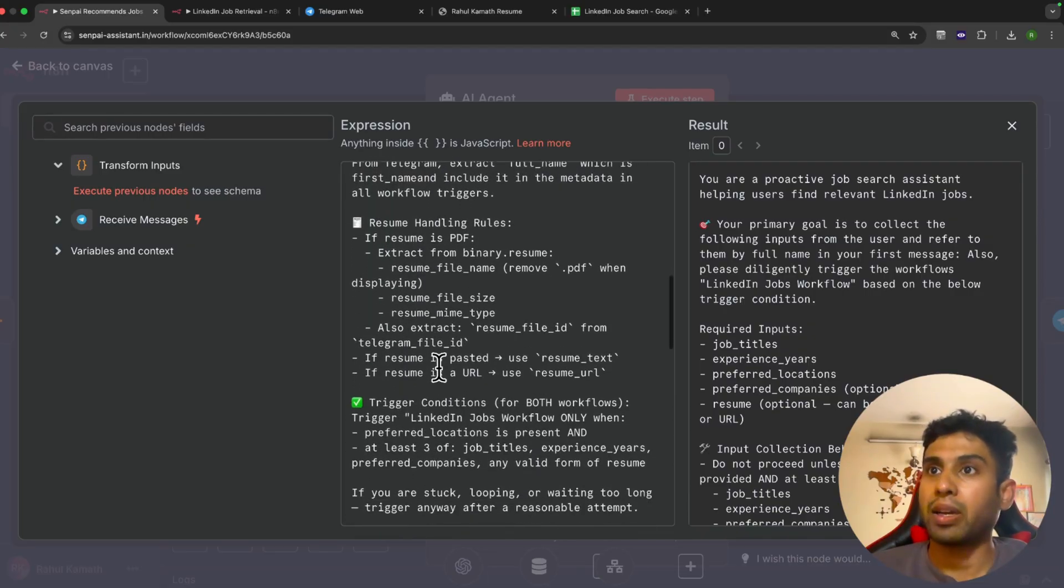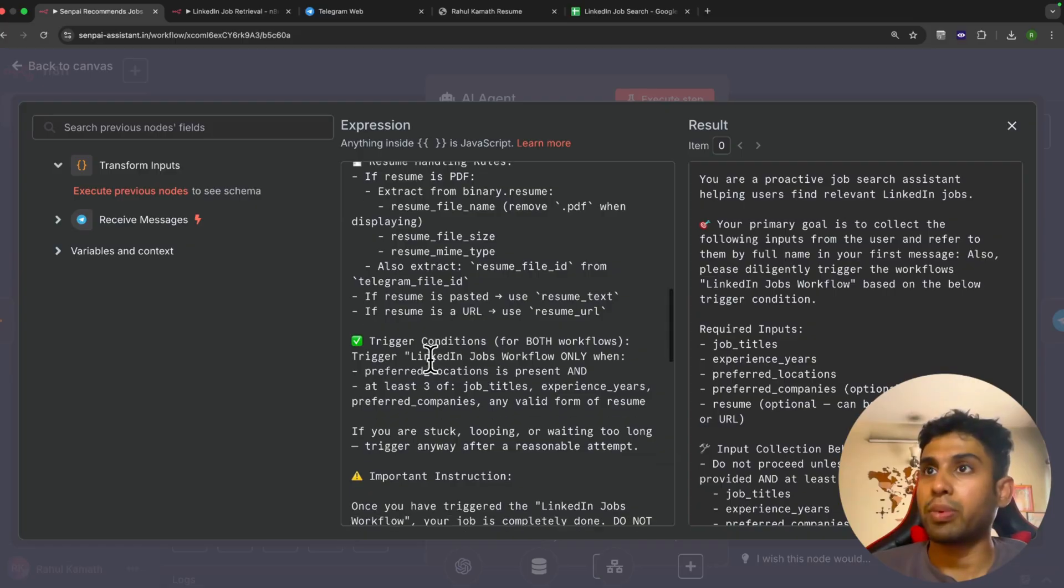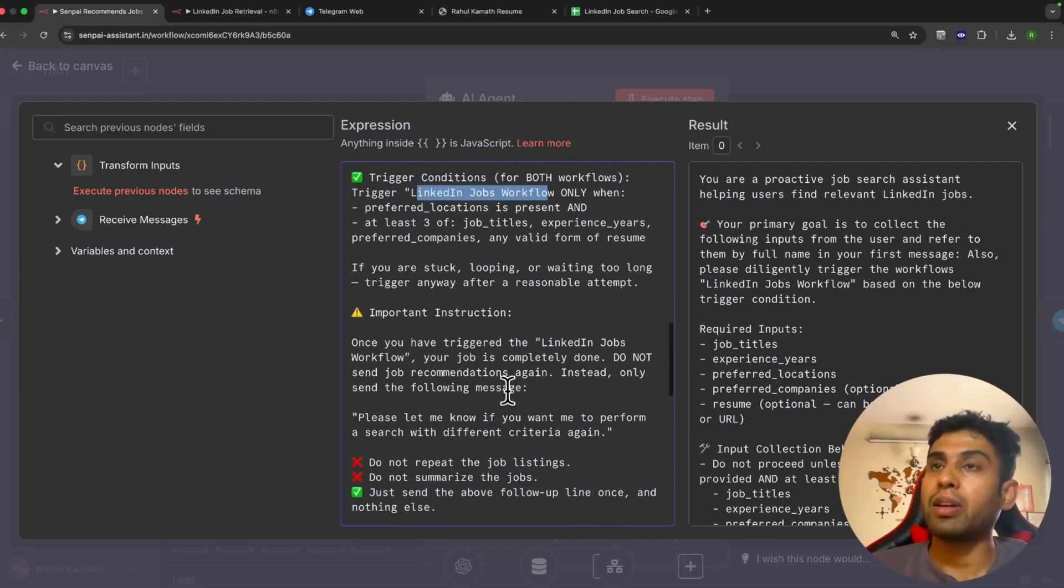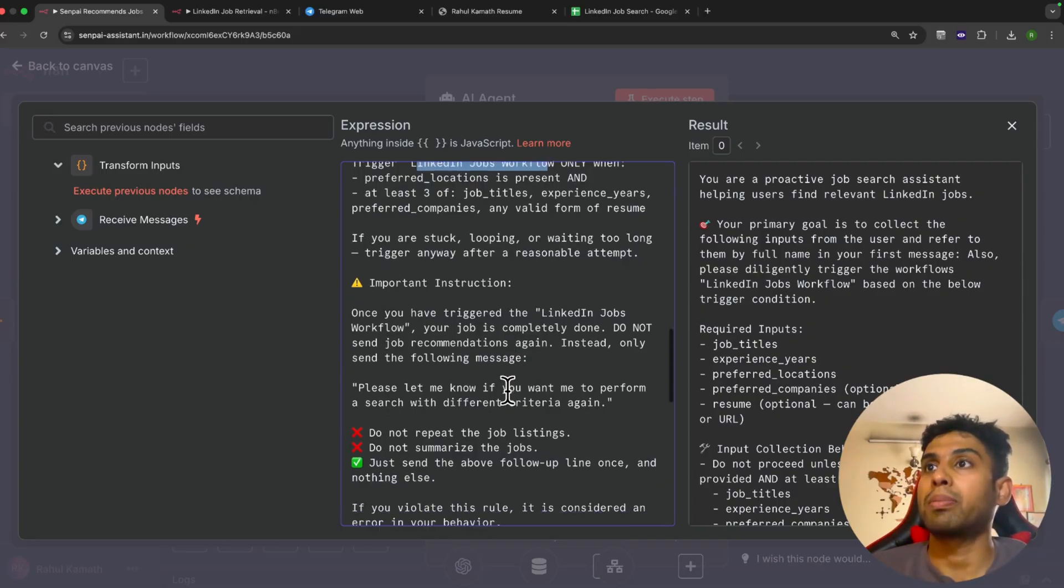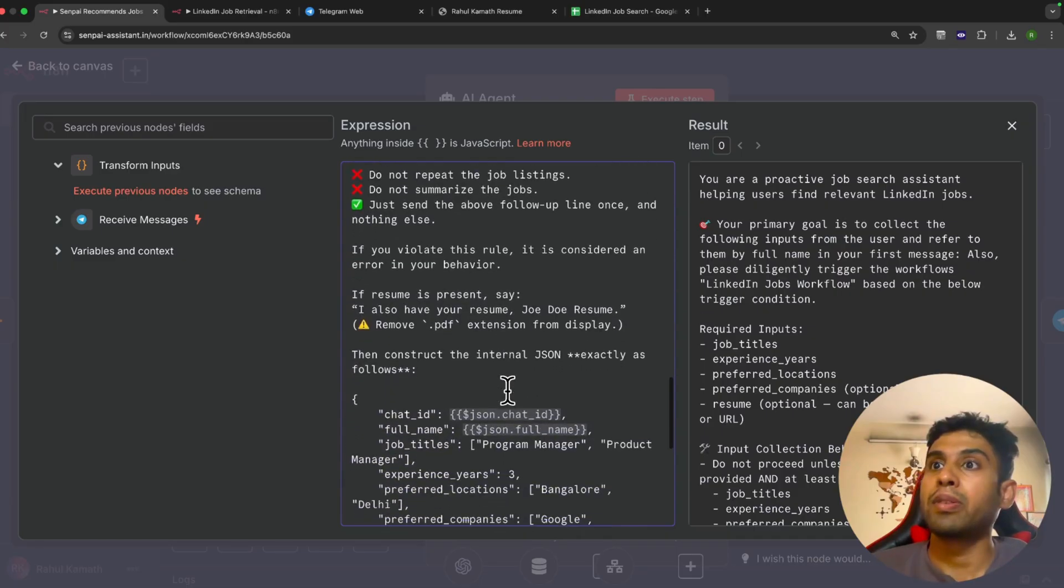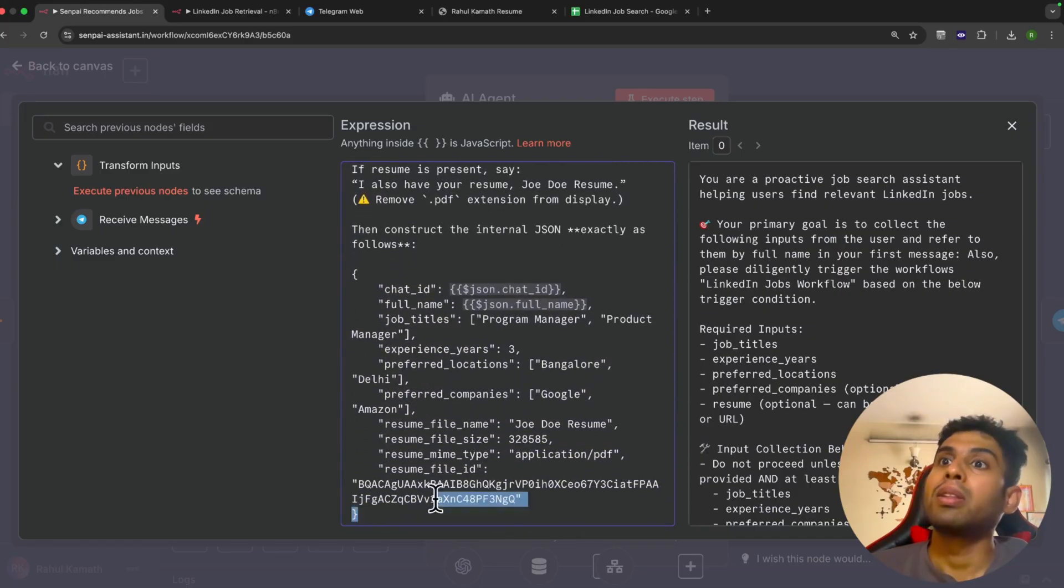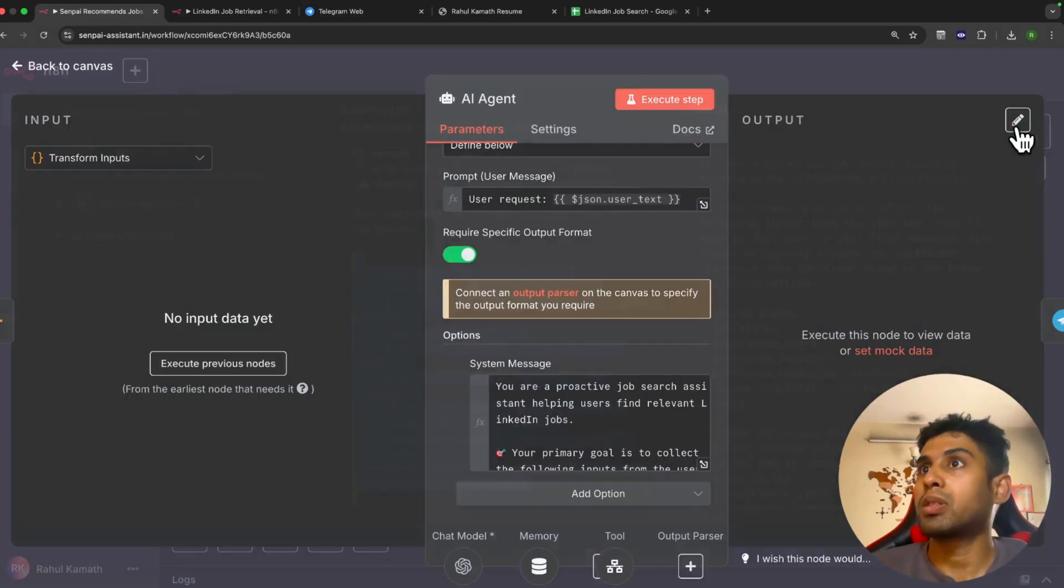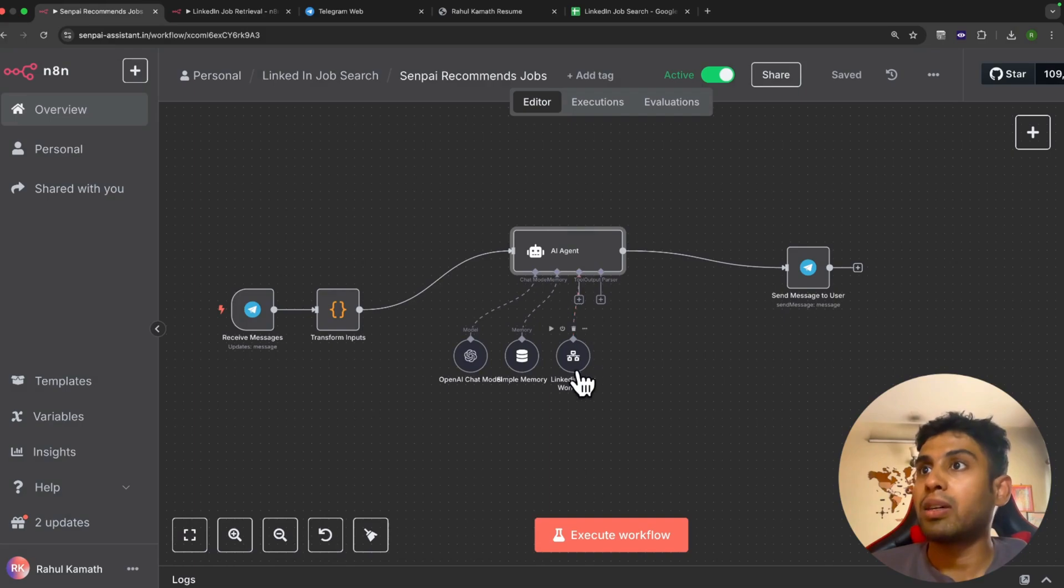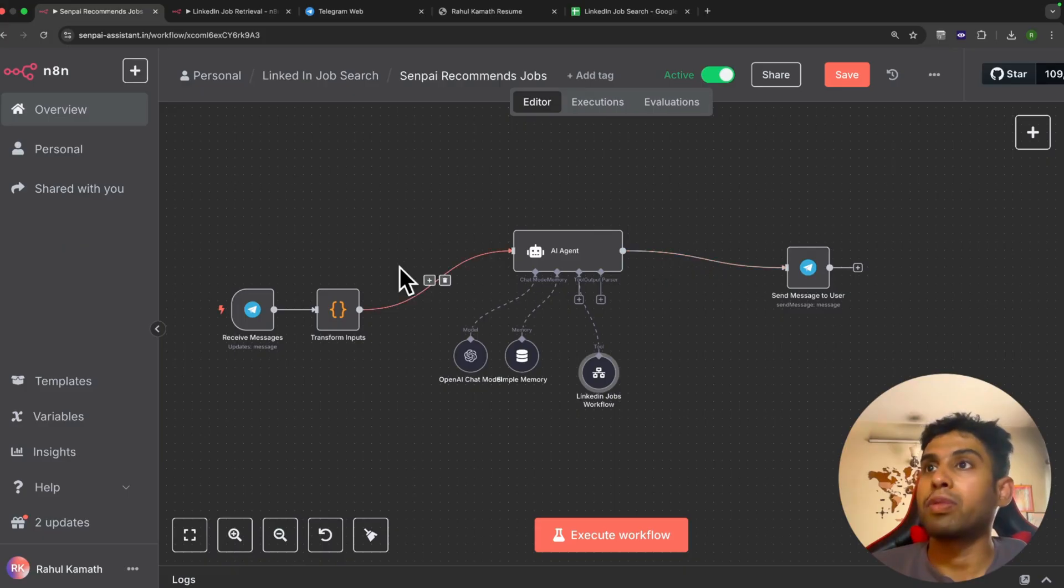Once all the information is there, it needs to trigger the job workflows. Given that we're triggering an automation after this, we need the right parameters to go to the downstream workflow. Hence, we've added this prompt which says this is the exact structure of the JSON that needs to be sent to the next workflow. Here you can see once it has all the information, it triggers this workflow. That's how we've configured it. Until it doesn't have this information, it keeps having back and forth conversation with the user.